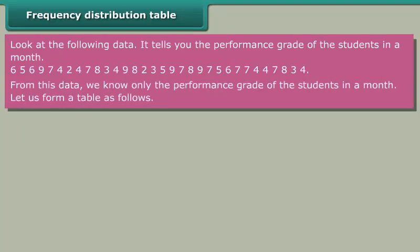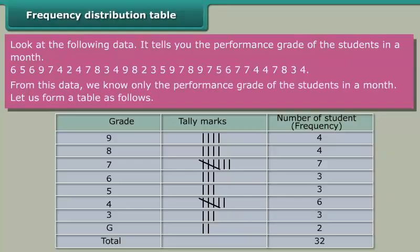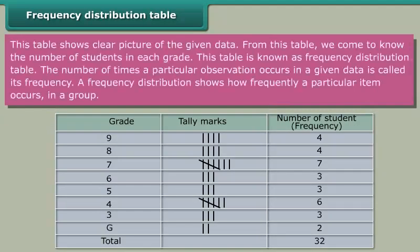From this data, we know only the performance grade of the students in a month. Let us form a table as follows. This table shows a clear picture of the given data.